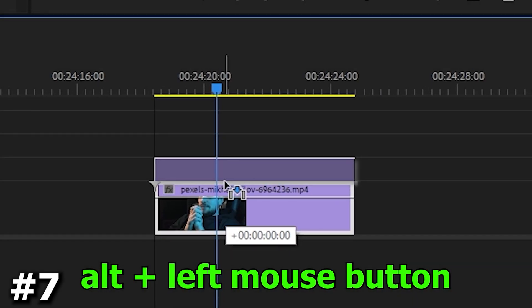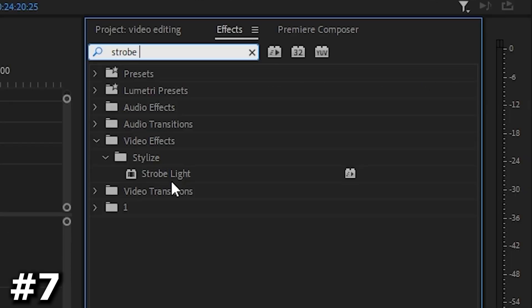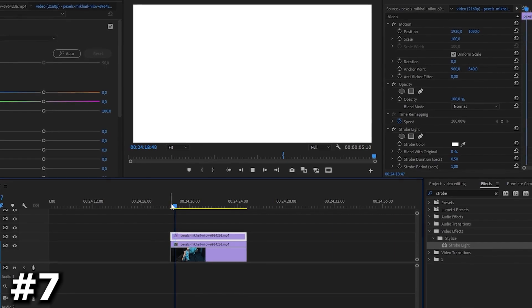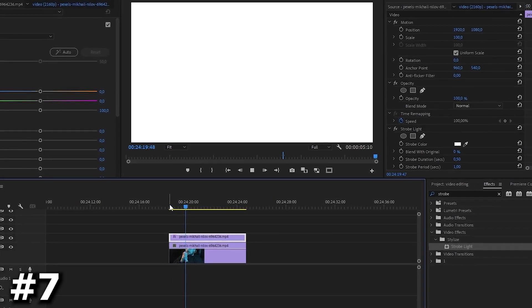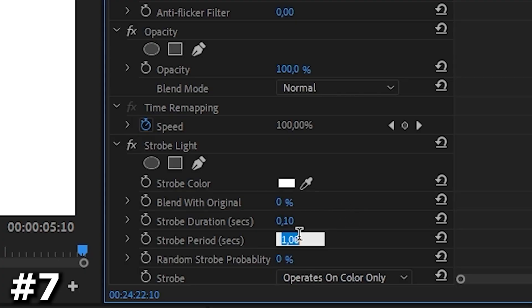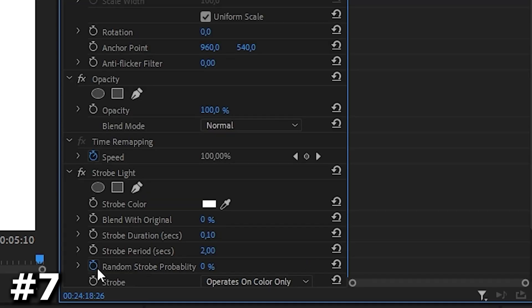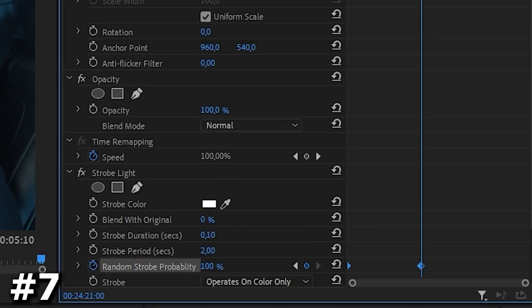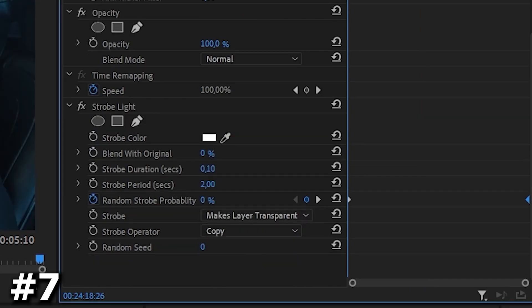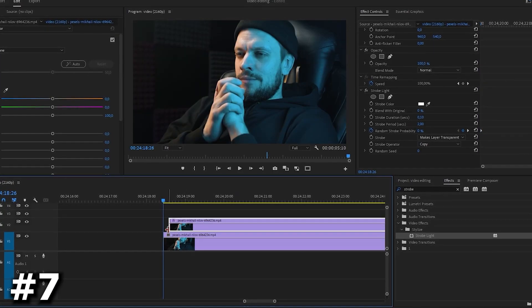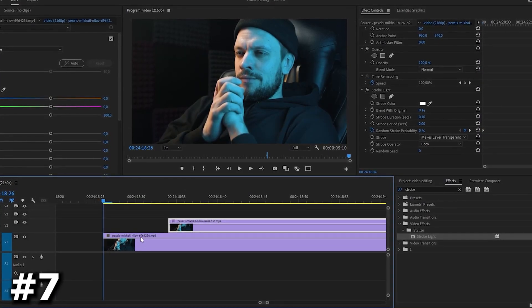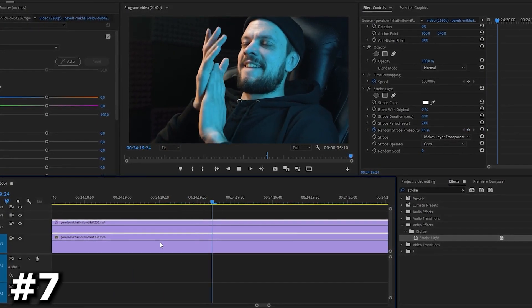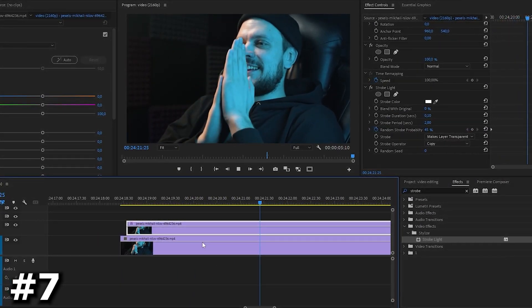First we need to select the video and duplicate it up. Then we go to the effect section and find there the strobe light effect. We can change the duration to 0.1 and the period to 2 seconds. Then we set the keyframe from 0 to 100%. And this is what we get. Looks like someone's gonna get epilepsy. Change the strobe parameter to makes layer transparent and also shift our top word a little bit to the right and we can already see the time distortion here.